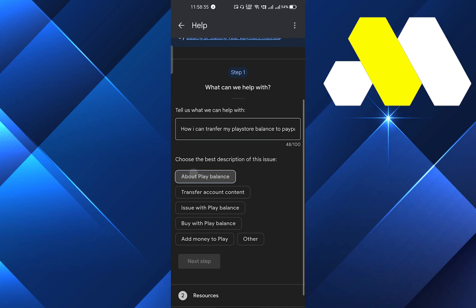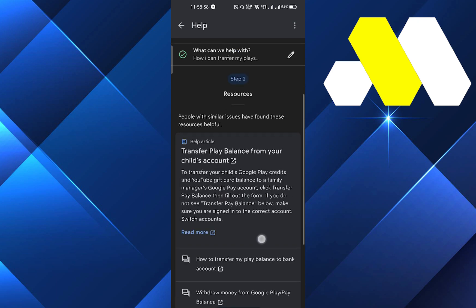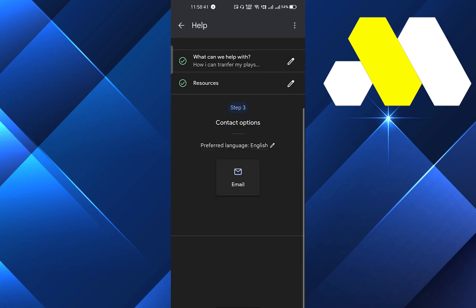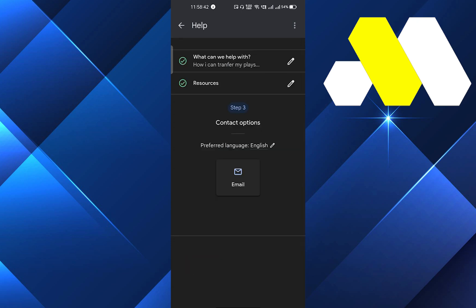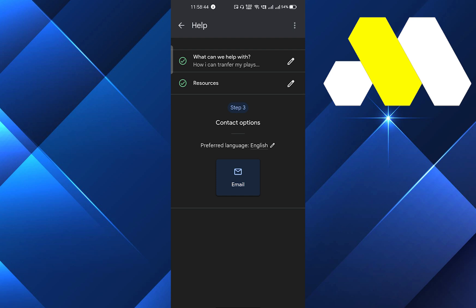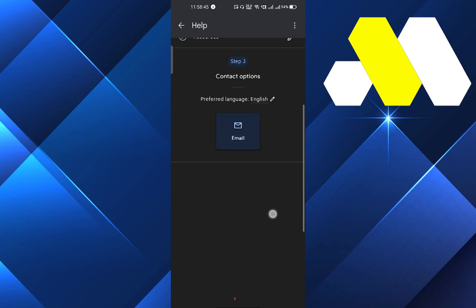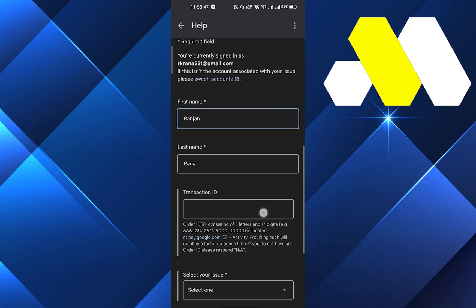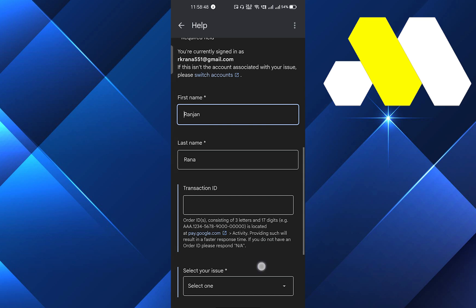After selecting that, you have to click on the next step. You have to go down and click on the next step. You have to add here your email. Just fill the details here, your transaction ID, and select your issue.